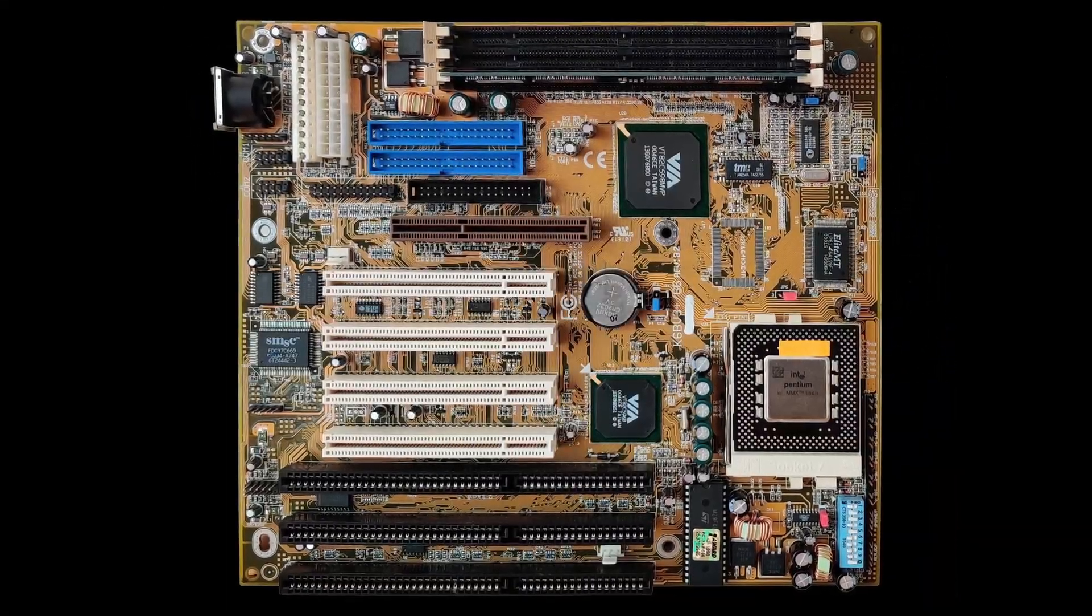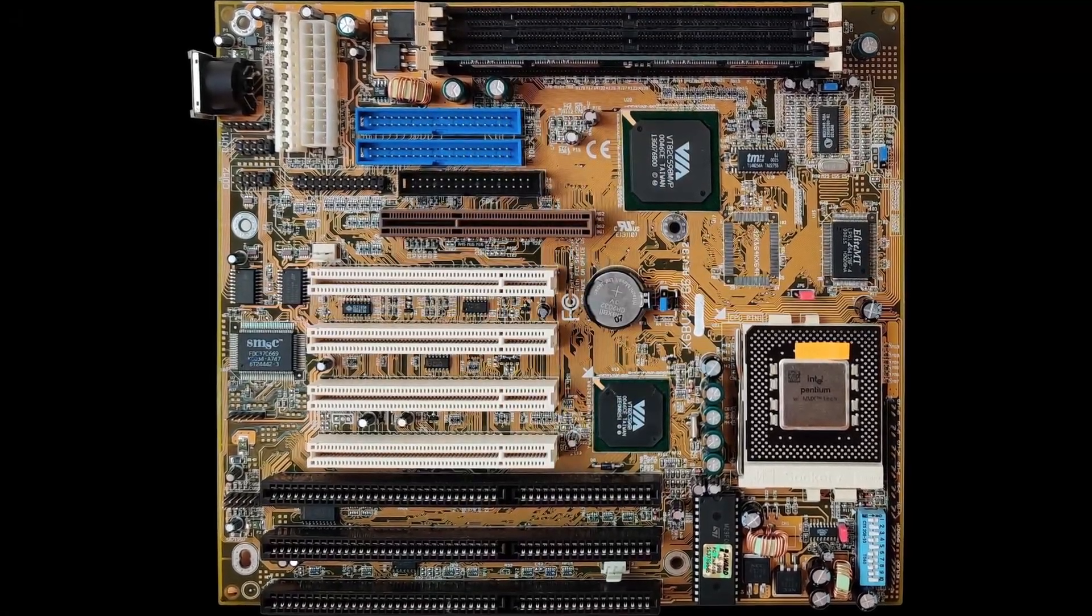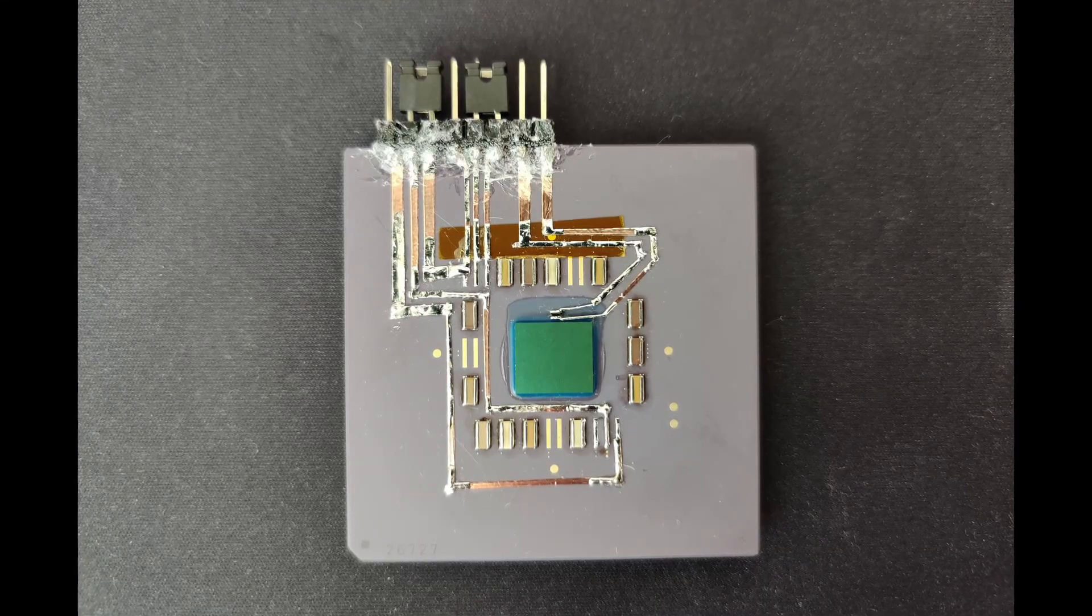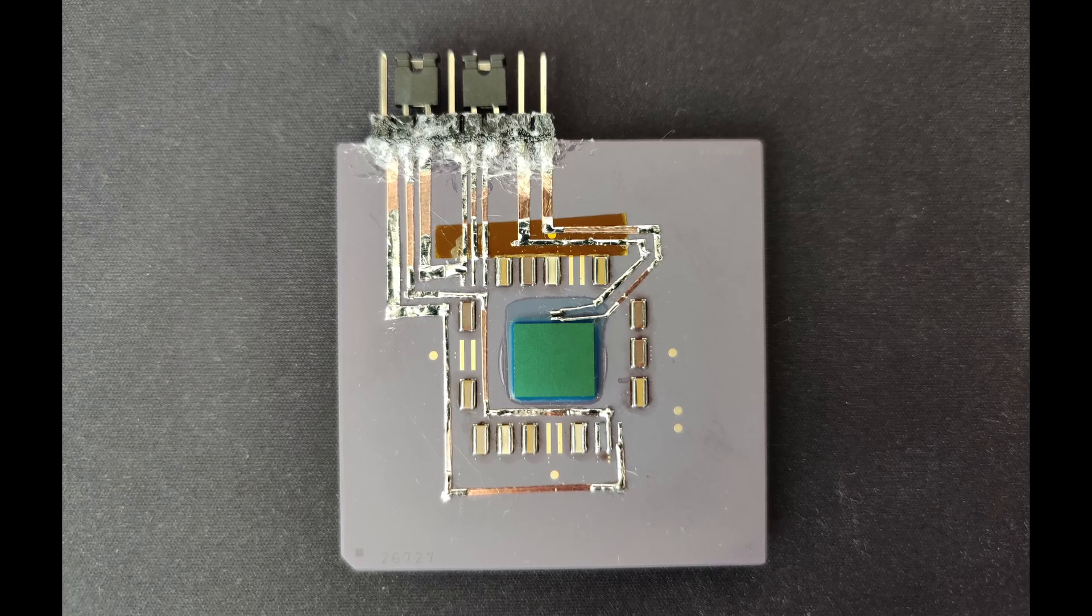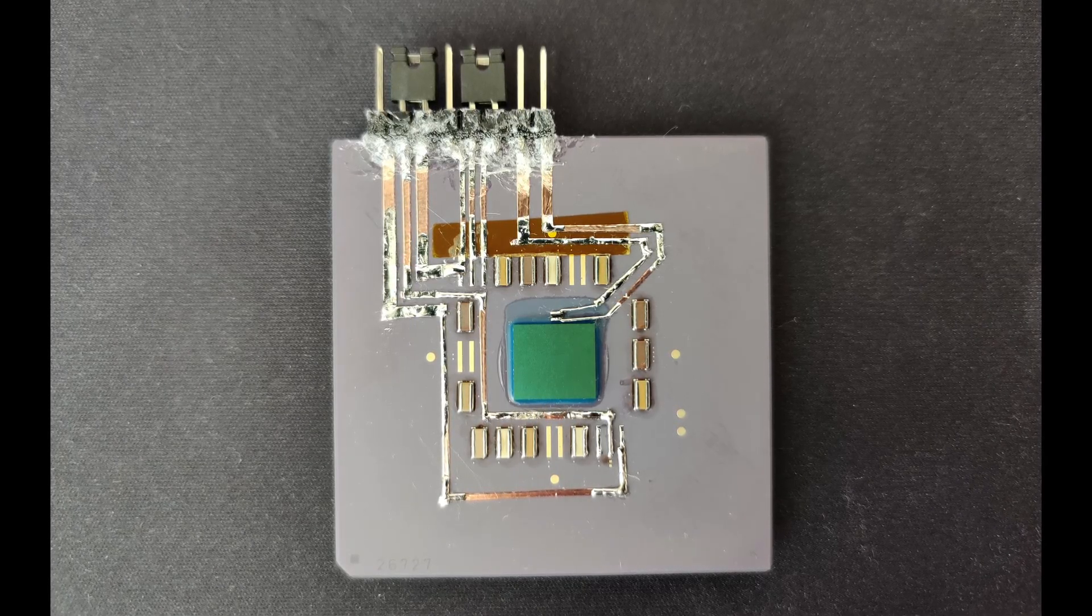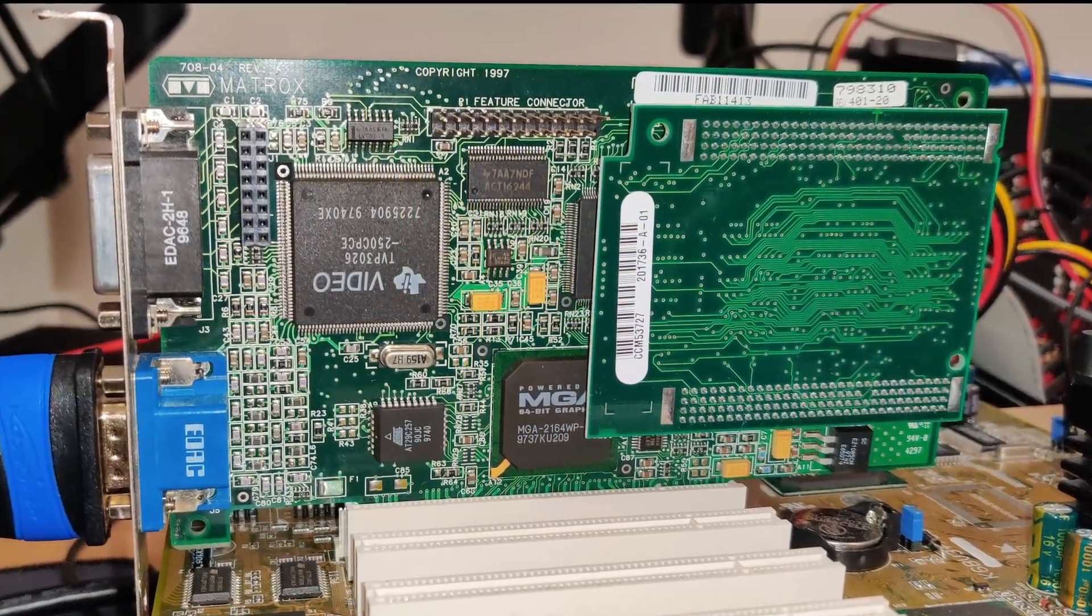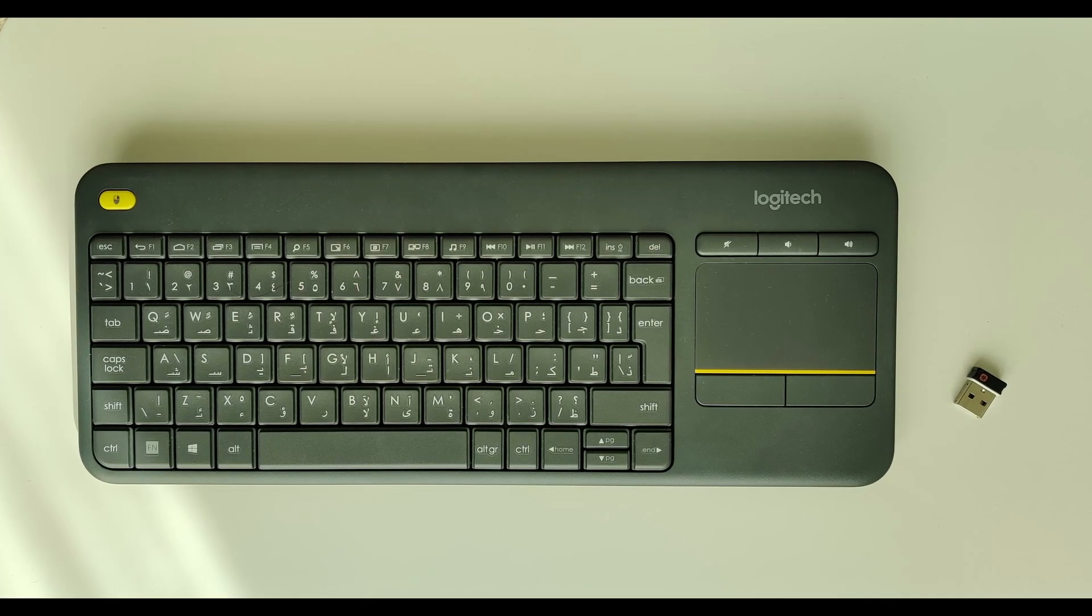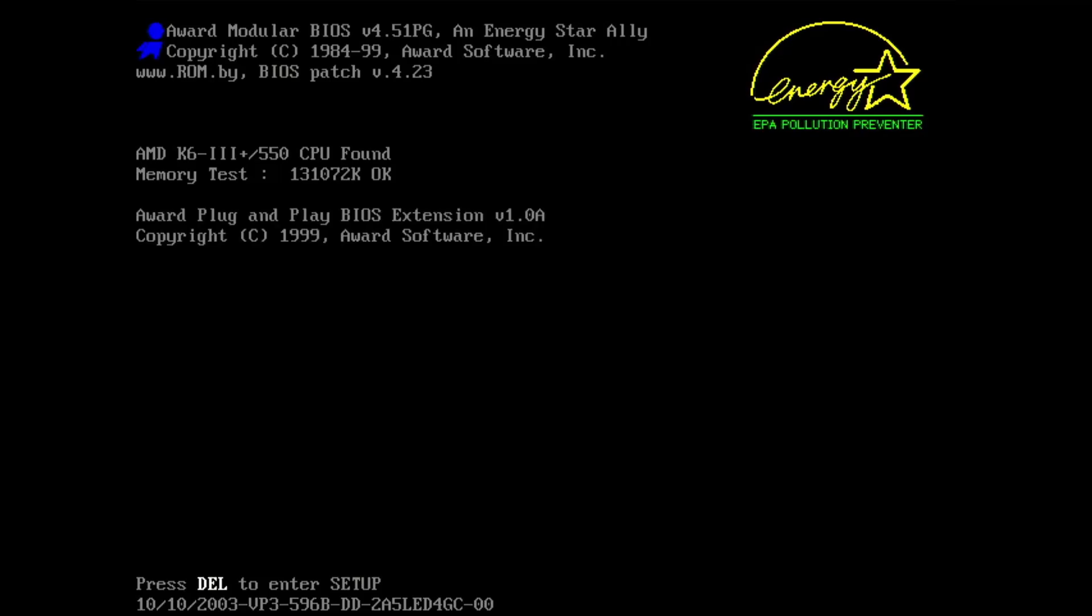The hardware I am using today is the DFI K6BV3 Plus SuperSocket 7 motherboard with a modified AMD K6-3 Plus. I left the full level 2 cache active and clocked it at 550MHz with a voltage of 1.6V. There are also 128MB of main memory and the Matrox Millennium 2 installed. I use a USB keyboard with integrated touchpad because it helps me save some space on my desk. Other than that, there is nothing else worth mentioning.